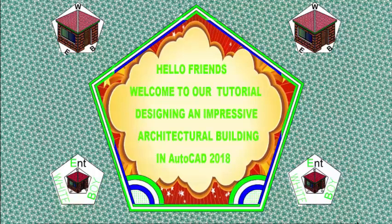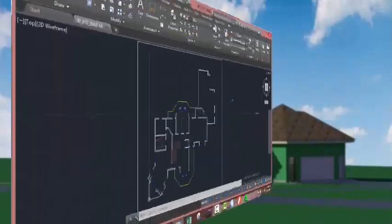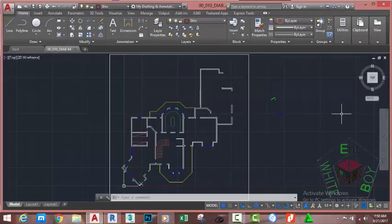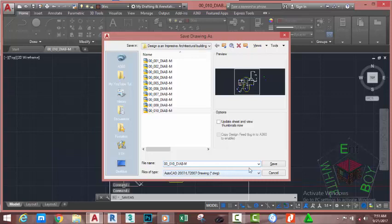Hello friends, welcome back to our tutorial designing an impressive architectural building in AutoCAD 2018 metric. If you have been following along, open the file 00-010-BIAB where you saved it. You can also download this file on the website. Go to the quick access toolbar and click the Save As button. This will bring the Save Drawing As dialog box. Rename this file to 00-011-BIAB and click the Save button.